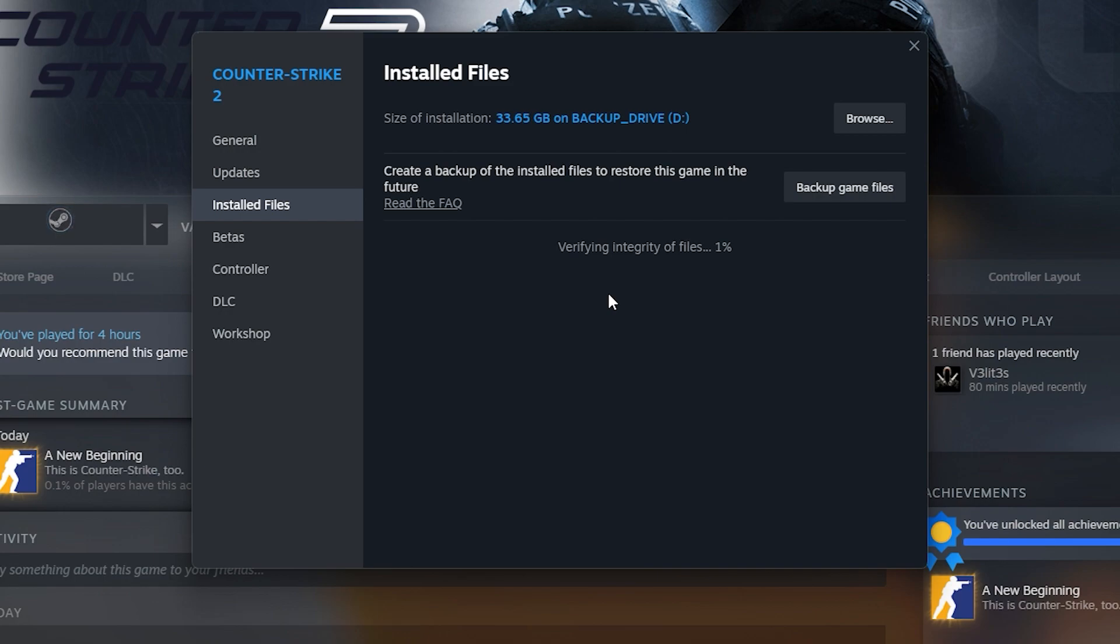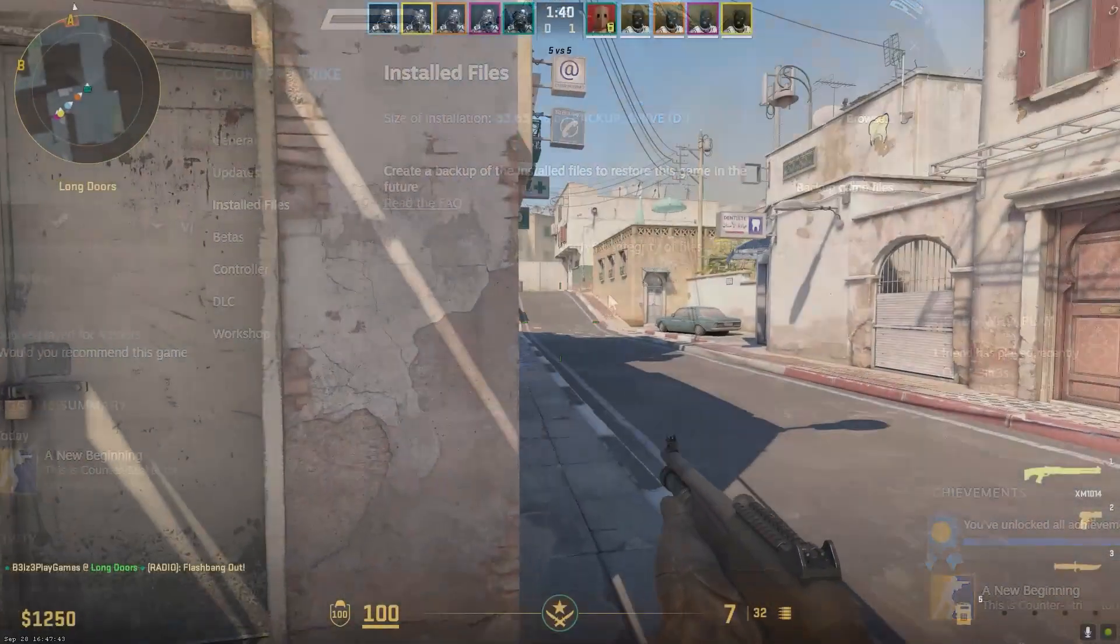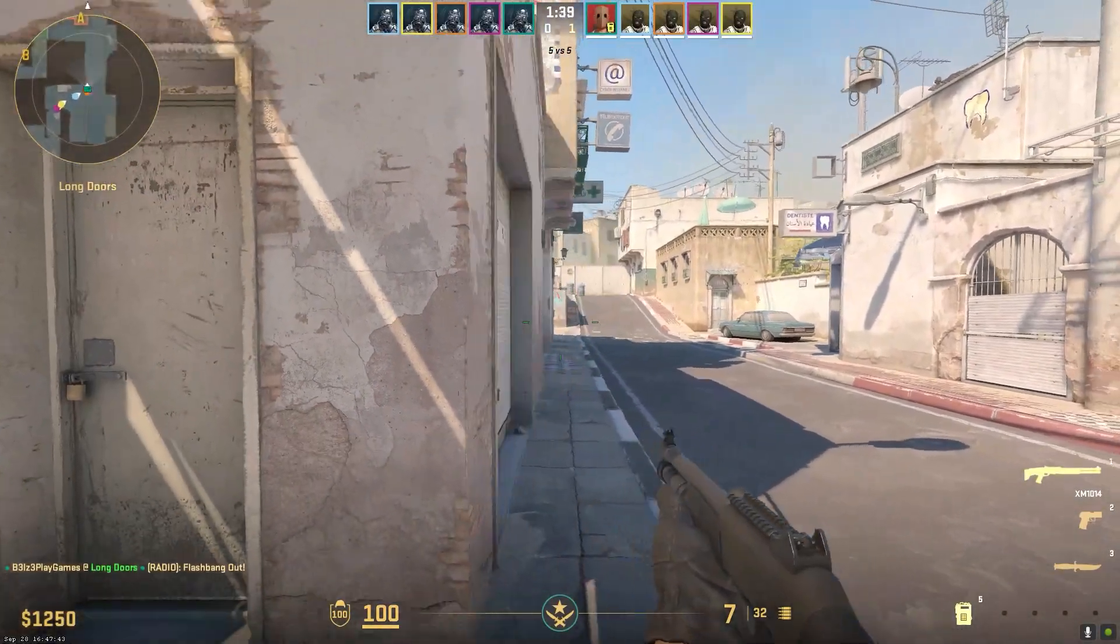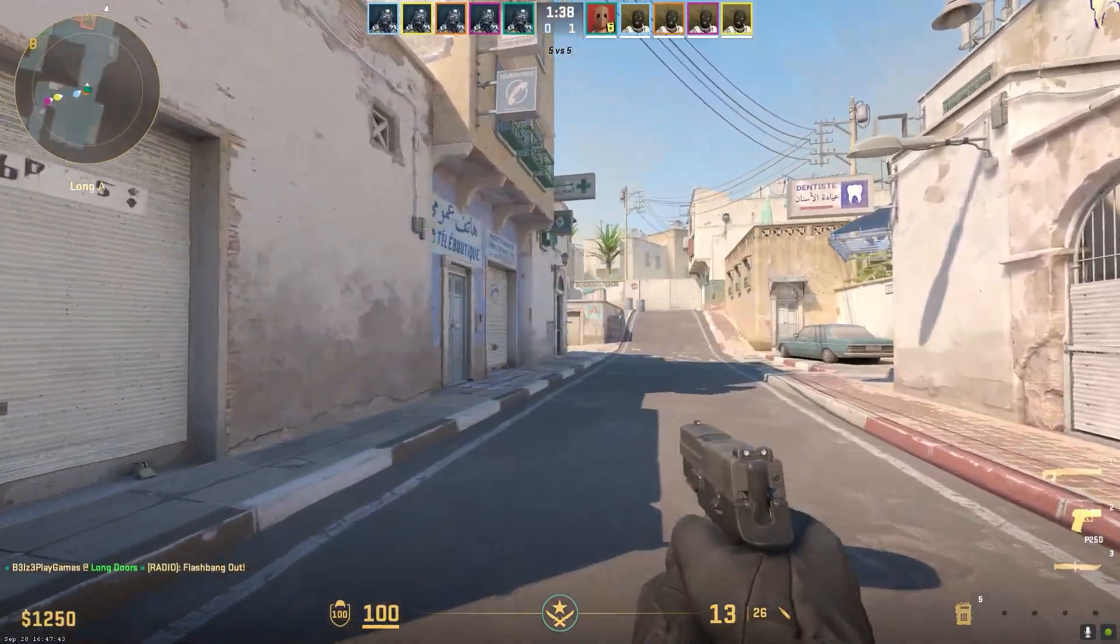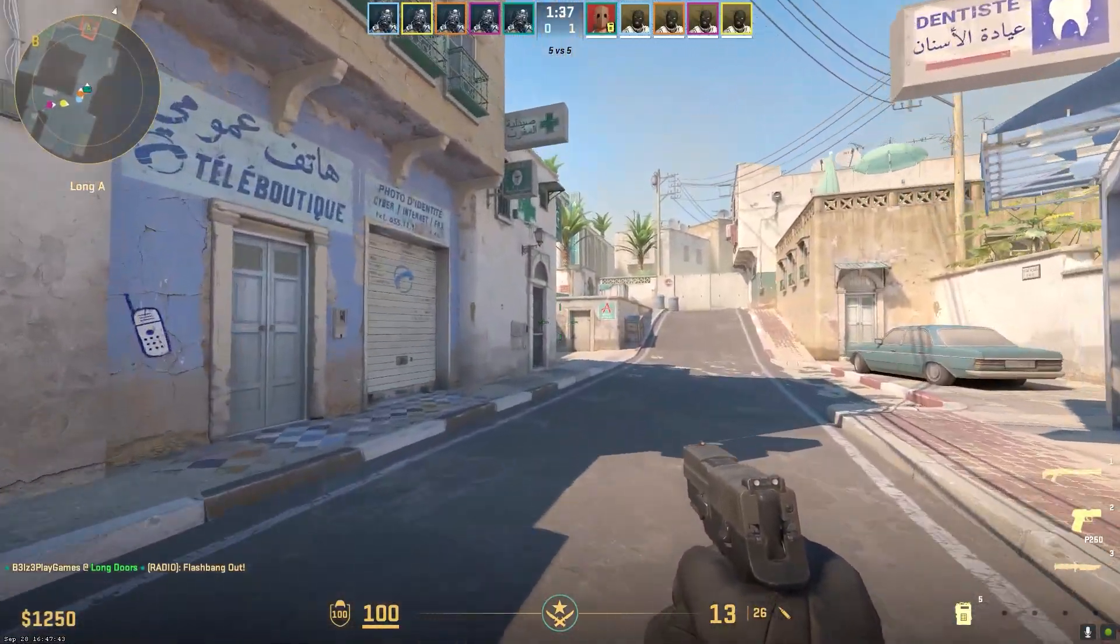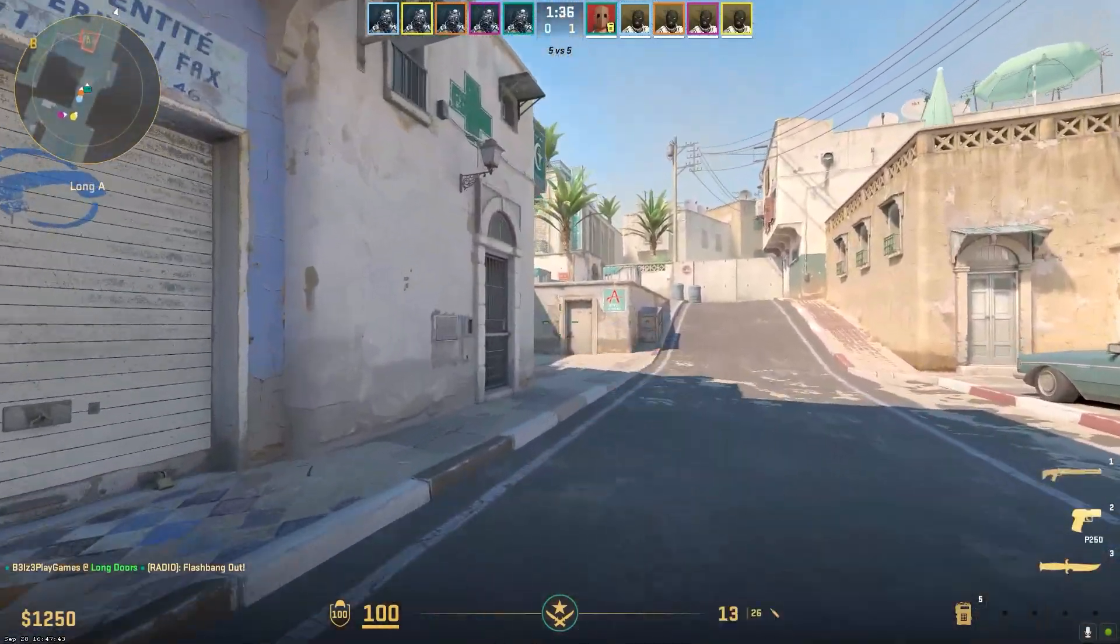After verification finishes, try launching CS2 again. In many cases, this simple restart and verification fix will resolve the missing executable error.